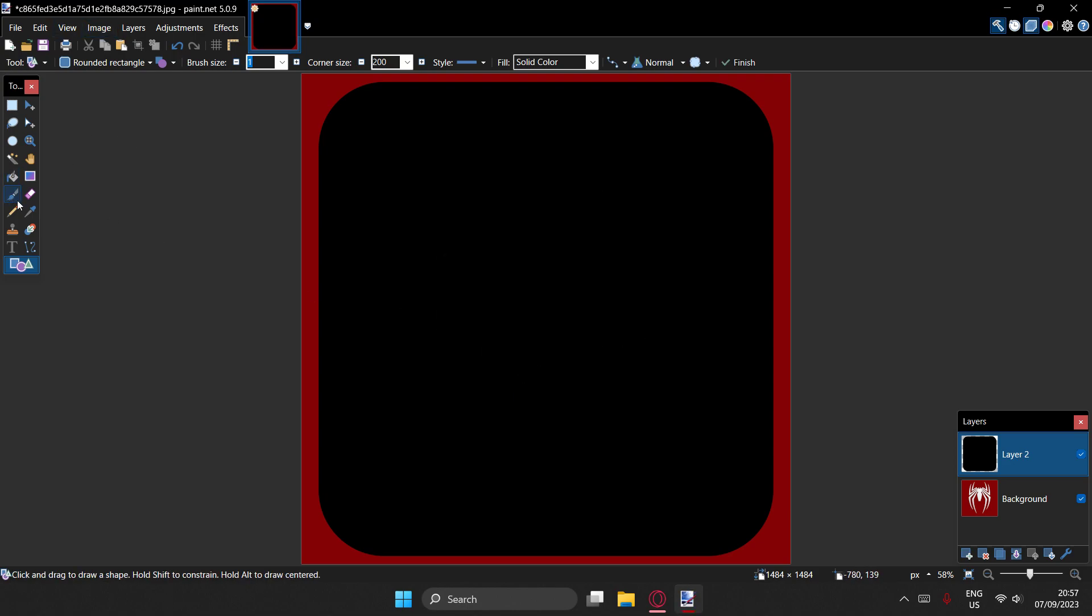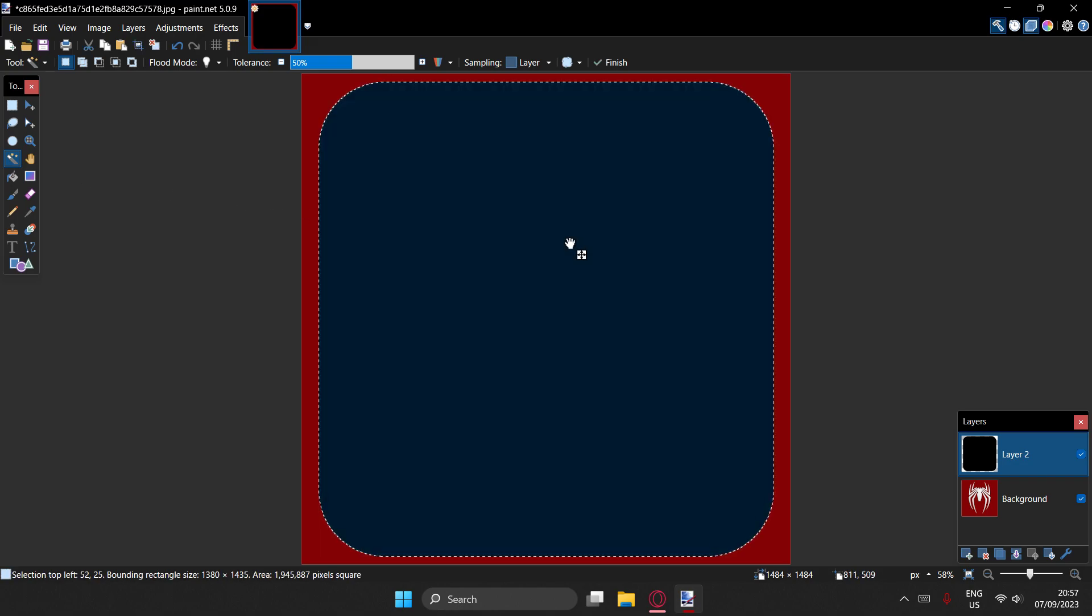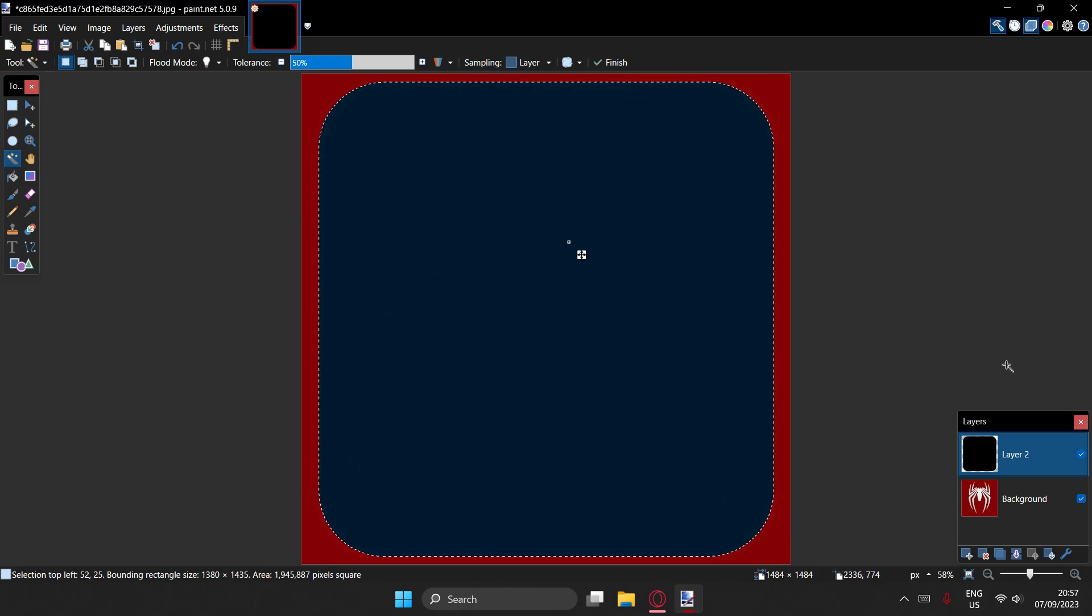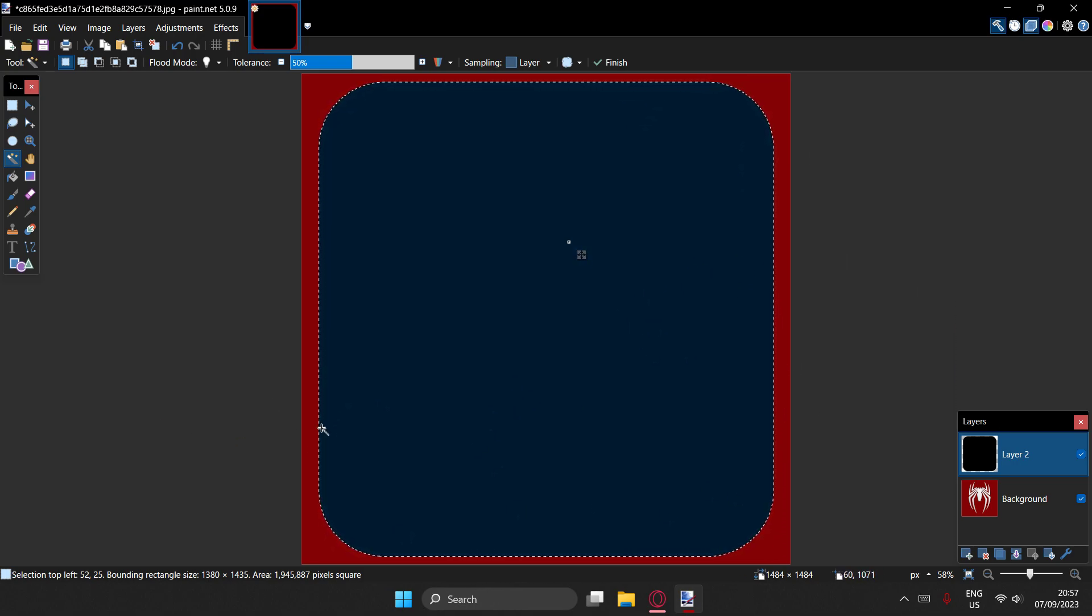And then you use the magic wand tool, and then it's going to select this because it's literally the only thing on this blank layer. But obviously we don't want it to select this because it's going to erase the middle.